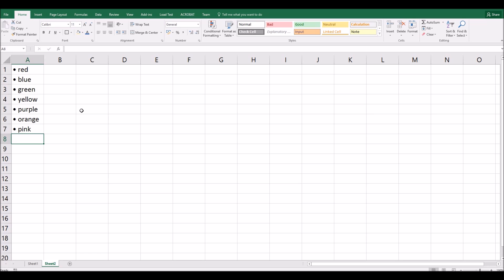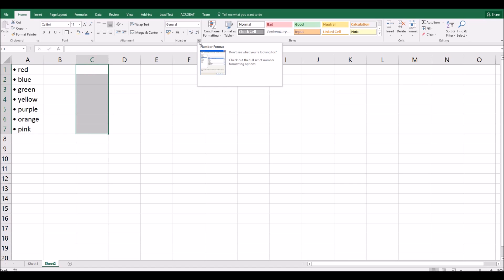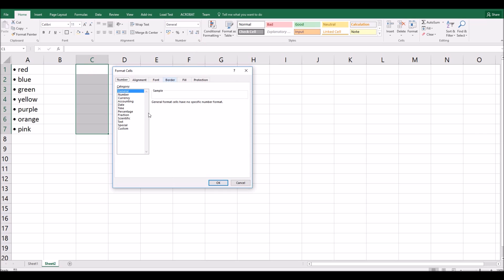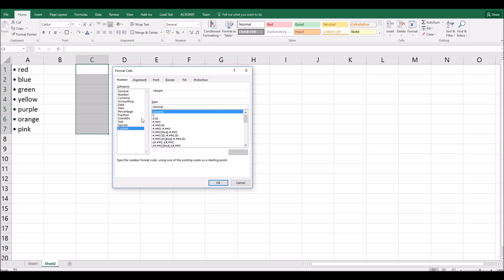Now, of course, what I could do is simply highlight a whole bunch of cells ahead of typing anything in. Go to number. Click on the pop-out. Go down to custom. And then in the type, I can type my bullet list. This time I'll use a hollow bullet, which is Alt-9. So I hold down Alt. I then press 9 on the keypad. Let go. And there's my hollow bullet. Type a space and then the at symbol to represent text. And then click OK.